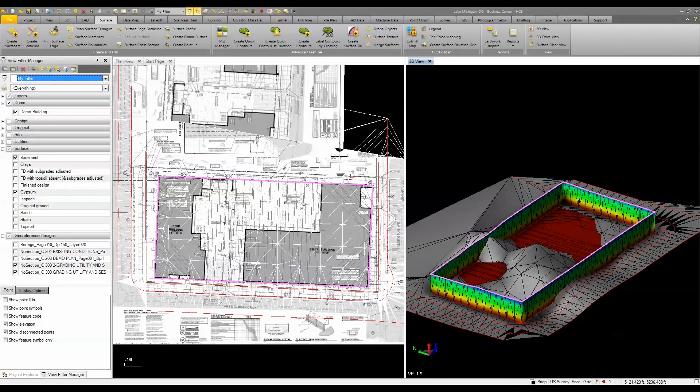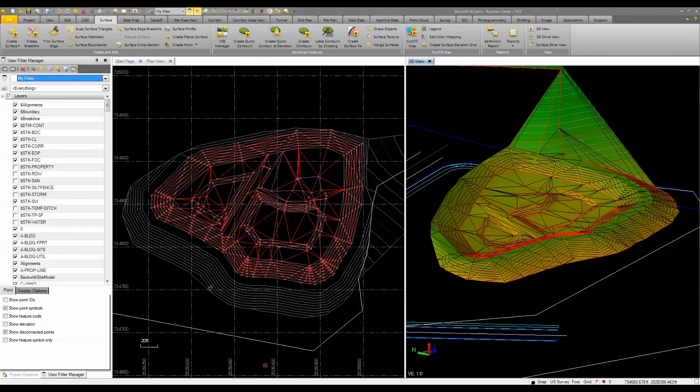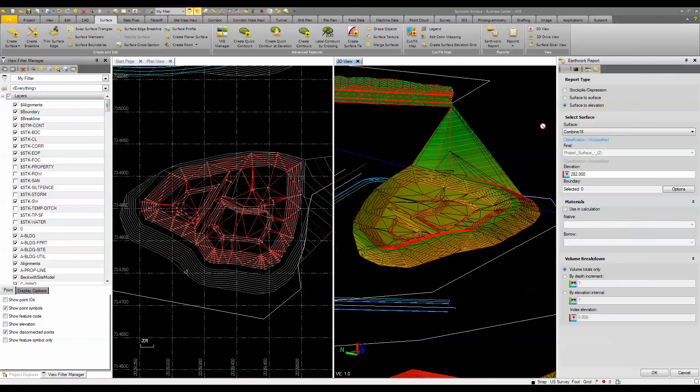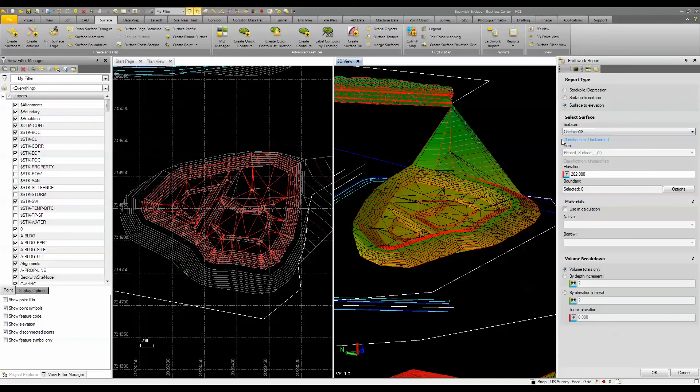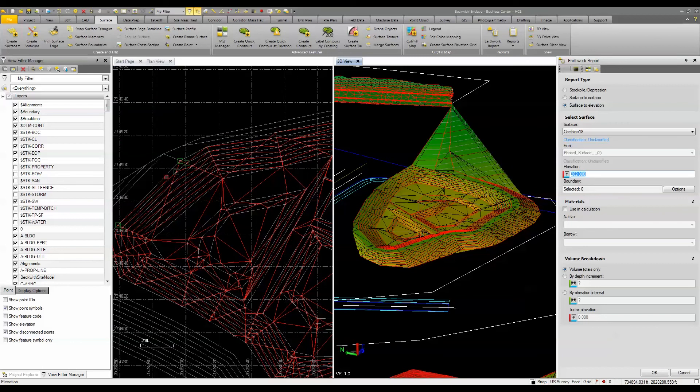Another use for this tool is to determine the volume of a pond. Here I have a pond, I have a surface, and what I want to do is use the earthwork report. I'm going to use the surface to elevation. I'm going to choose the surface that I want to compare to and assign an elevation. In my case, I just happened to pick the top contour elevation.